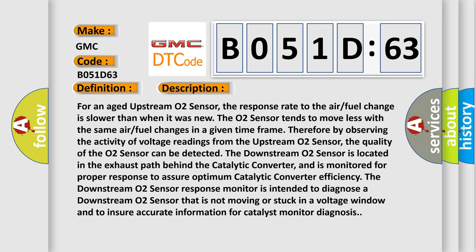The downstream O2 sensor is located in the exhaust path behind the catalytic converter and is monitored for proper response to assure optimum catalytic converter efficiency. The downstream O2 sensor response monitor is intended to diagnose a downstream O2 sensor that is not moving or stuck in a voltage window and to ensure accurate information for catalyst monitor diagnosis.